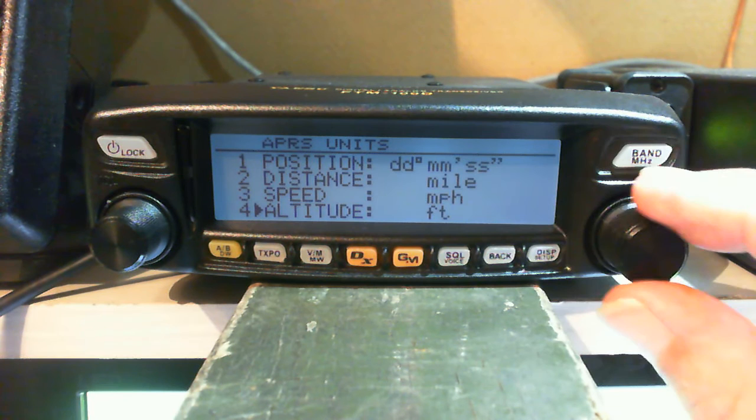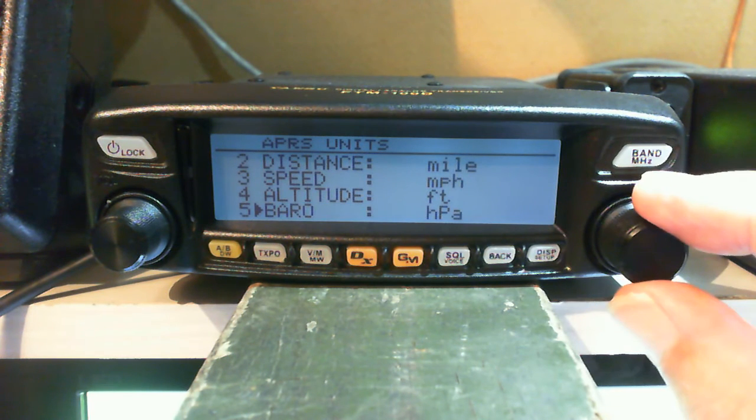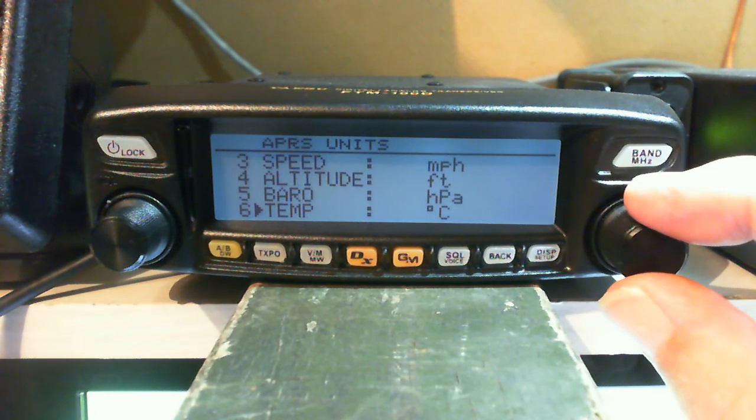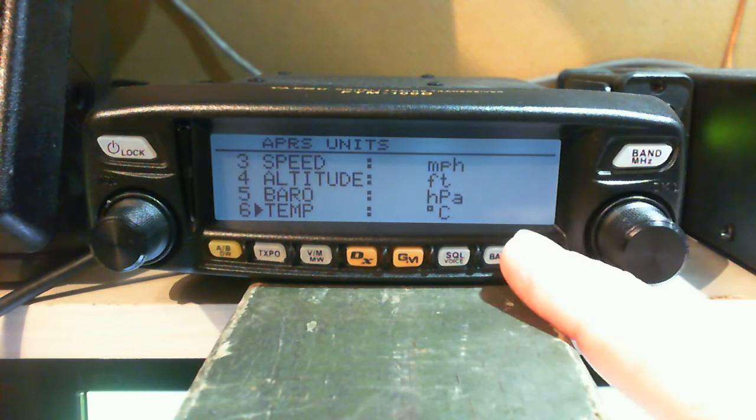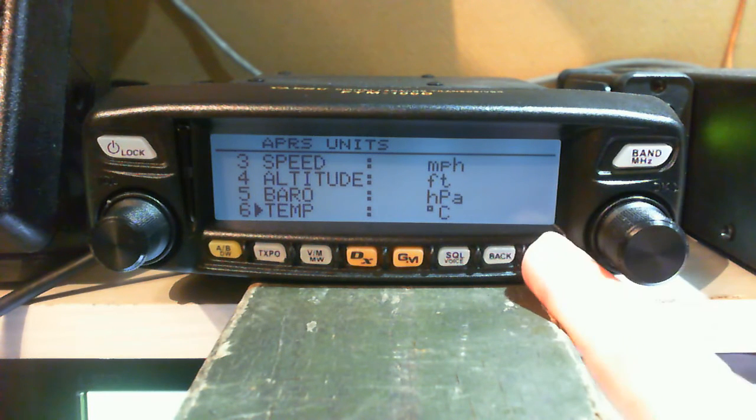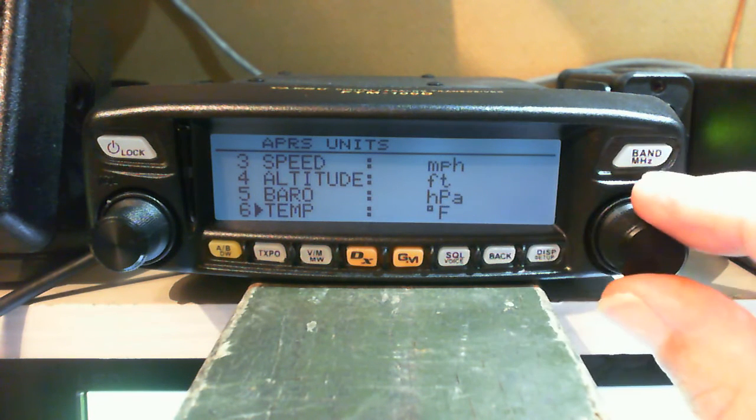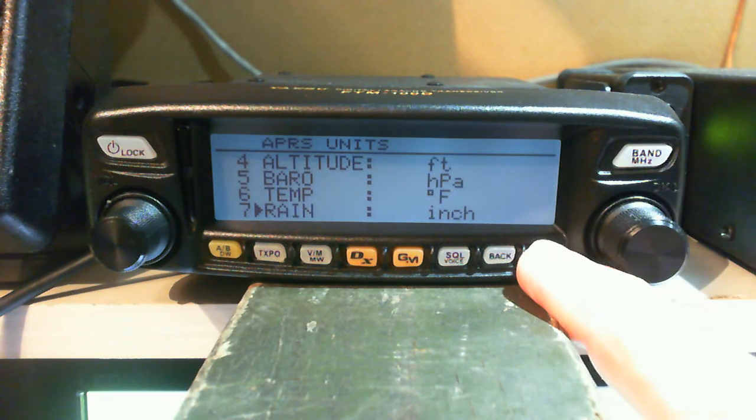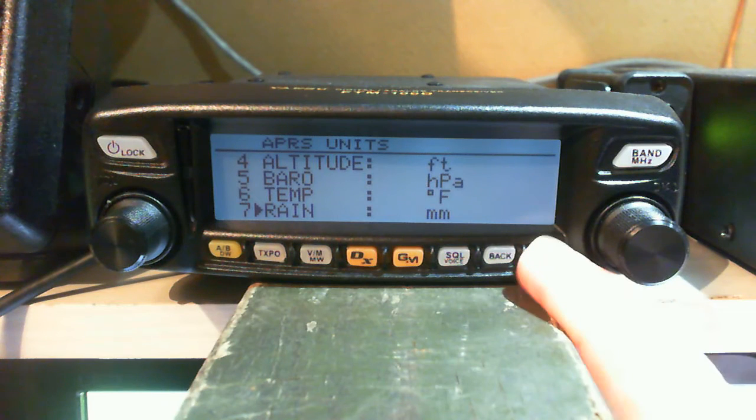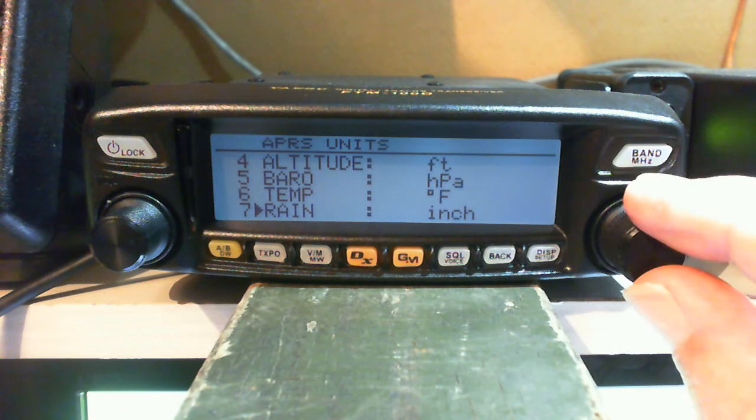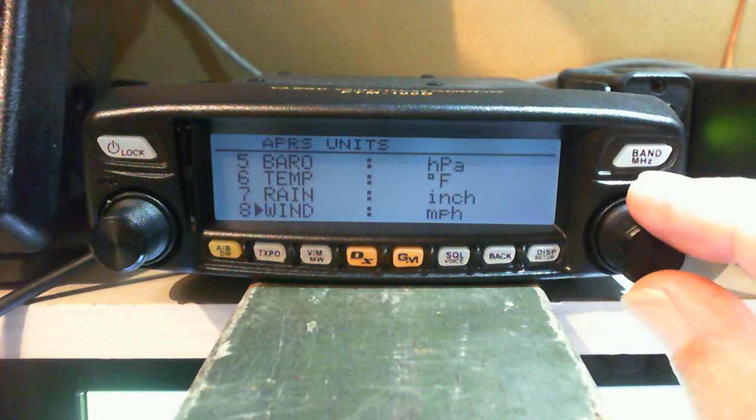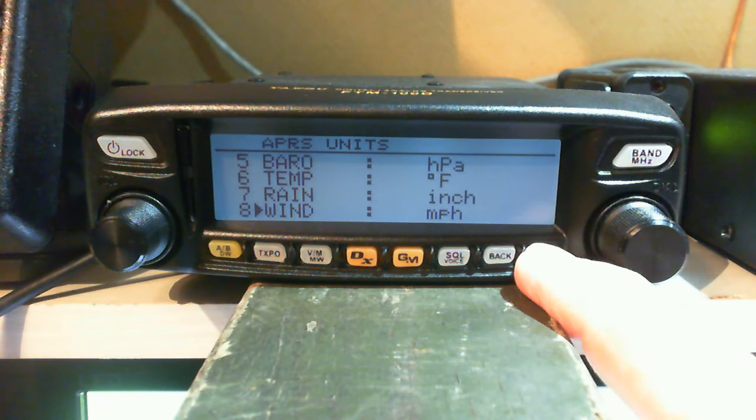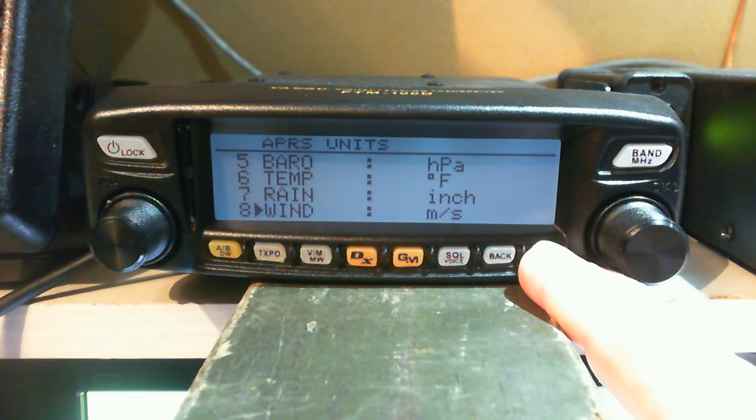Barometric pressure, temperature you can either have it on centigrade or fahrenheit. Rain you can have millimeters or inches. Wind speed is kilometers per hour, knots, or meters per second.